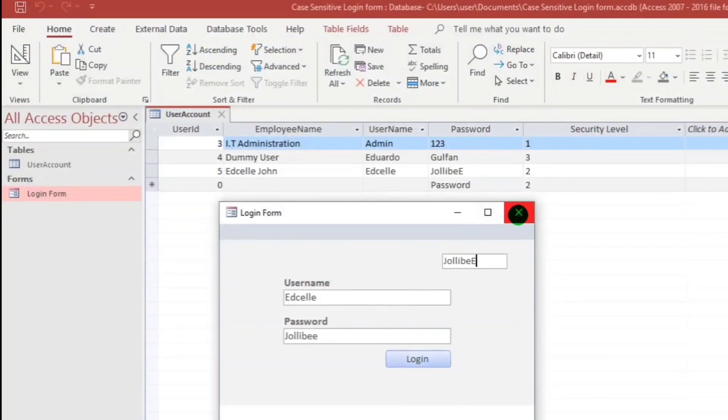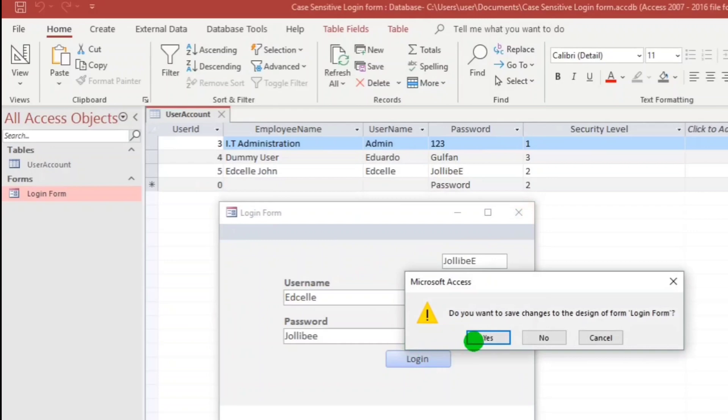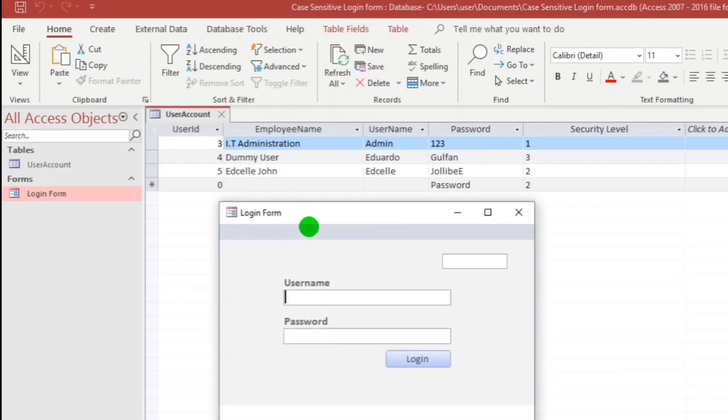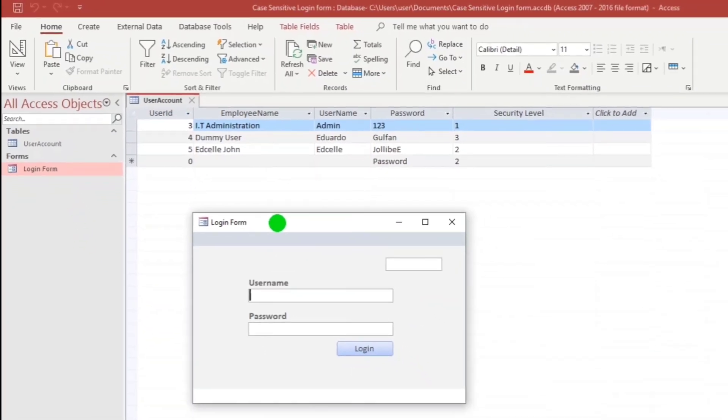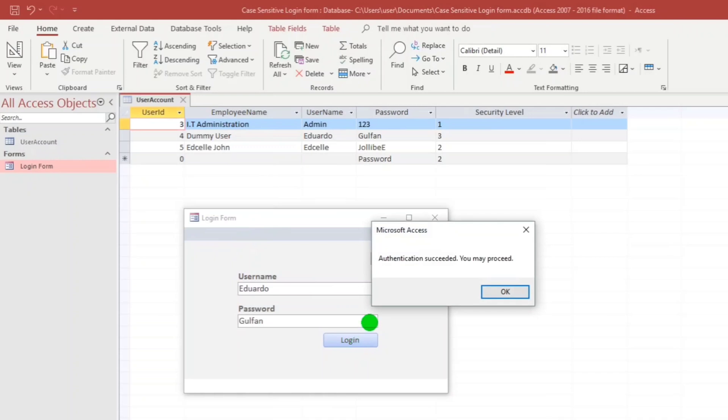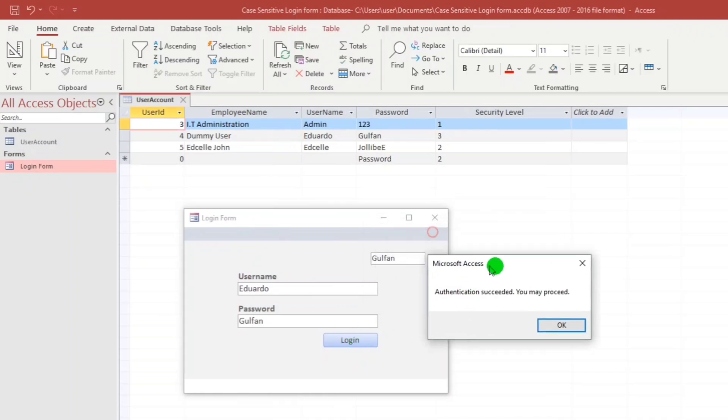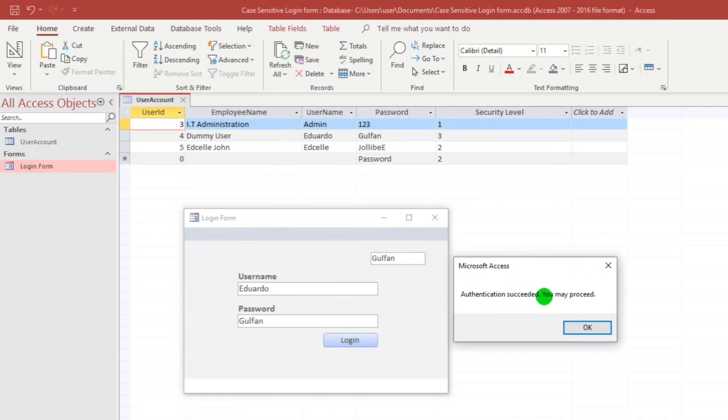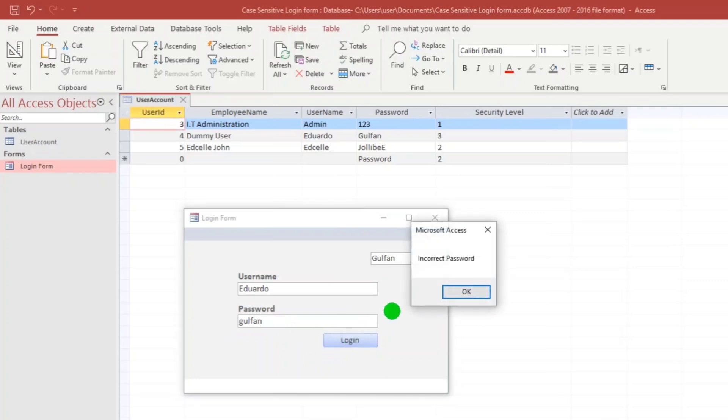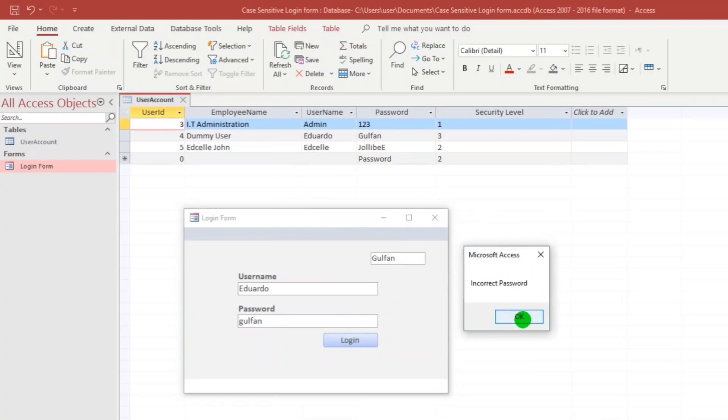So close this. Let's type Eduardo. My password is Golpan. When I click this login, authentication succeeded, you may proceed. Because they are equal. What if I will type all small. When I click login, incorrect password. So it should be the same.